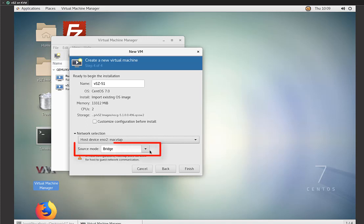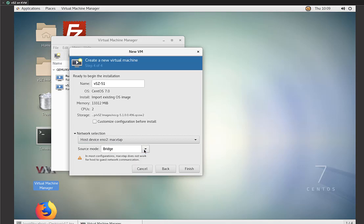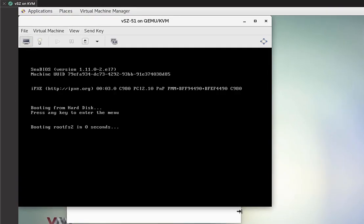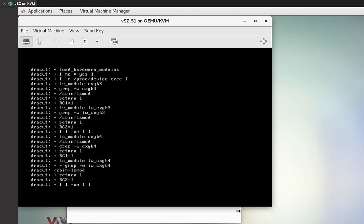When you get to that point, source mode, we're going to use bridge, but you can see here, you have some different options. We've got that done. So we're going to go ahead and click on finish. And then our virtual machine is created and it starts to boot up.